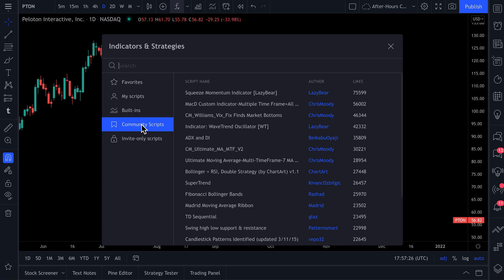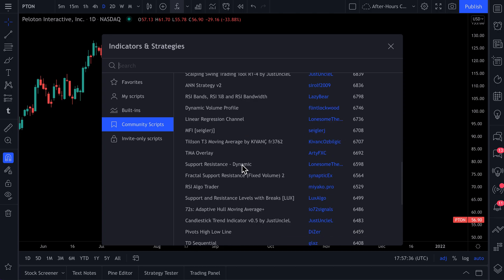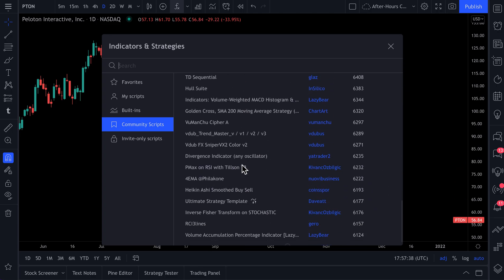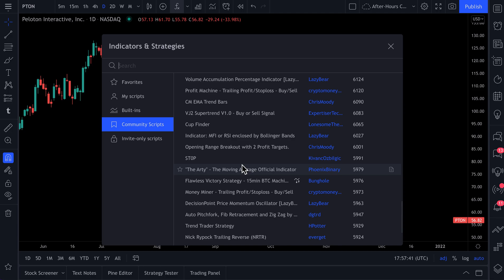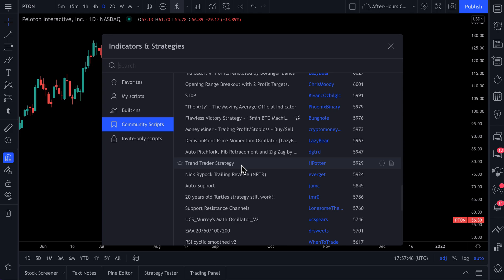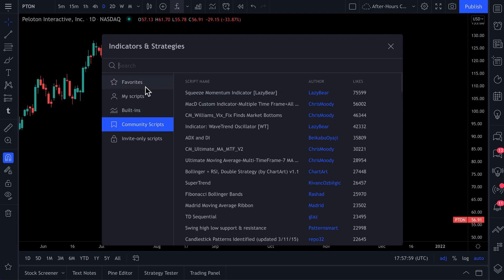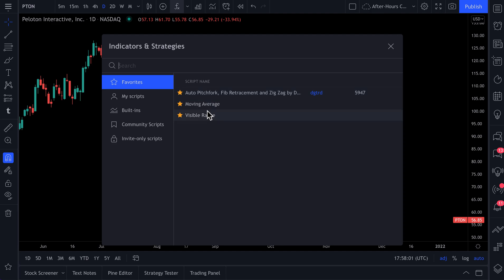Let's go to community scripts. Community scripts are so cool because they are scripts coded by traders and investors from around the world, and they are right here for you to use. Many of them are open source and free. As you scroll through, you'll find a script you like. In this case, it is the auto pitchfork — we click favorite, and now it's in our favorites. Your favorites even combine built-in scripts and community scripts all into one easy-to-see menu.